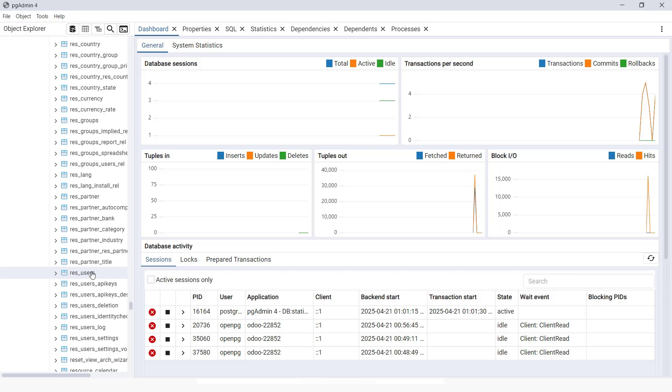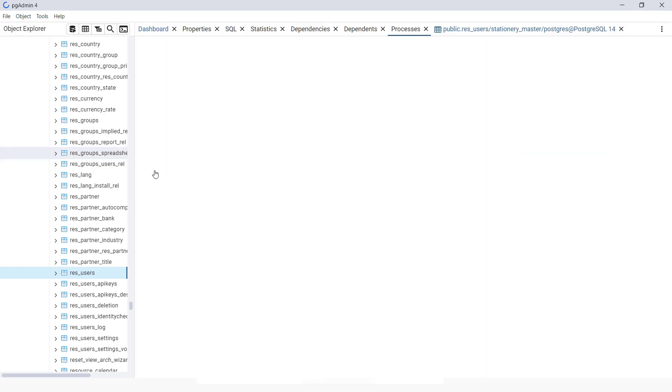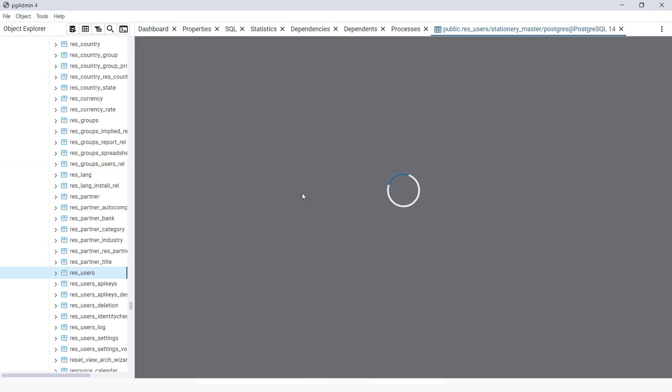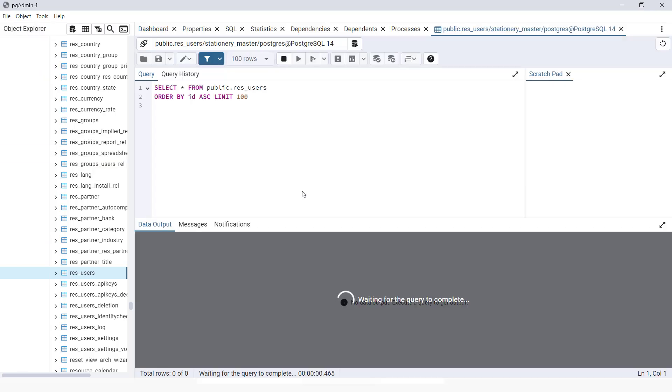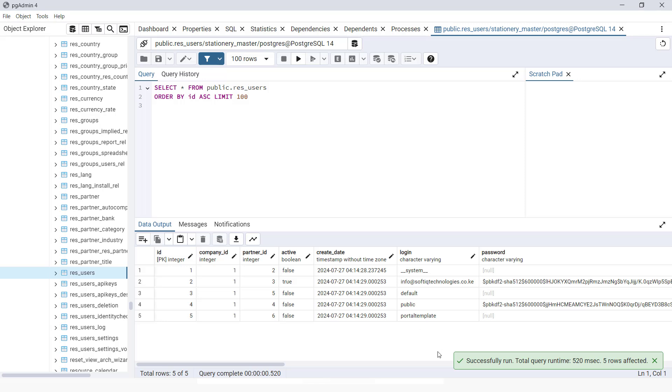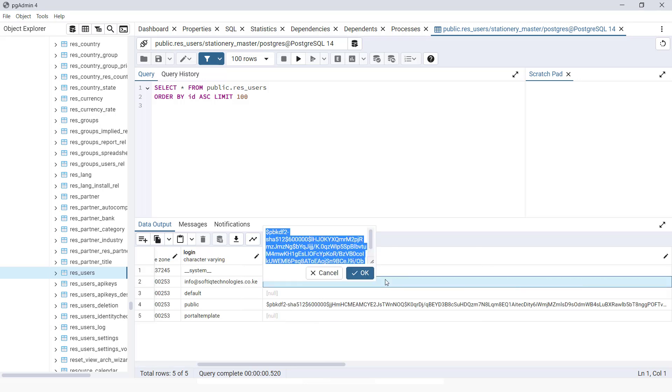Here it is. You can just say you want to view the first hundred rows. Right now we can see here we have this user, InfoAppSoftIQ, and the current password which we have forgotten is stored in an encrypted format. What we want to do is reset this.